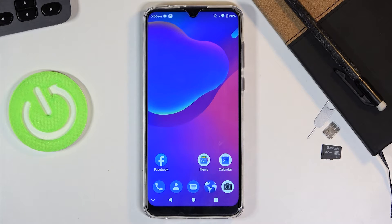Welcome, I'm here with the ZTE Blade 10 and today I'll show you a couple of tweaks and tricks you can do on this phone.